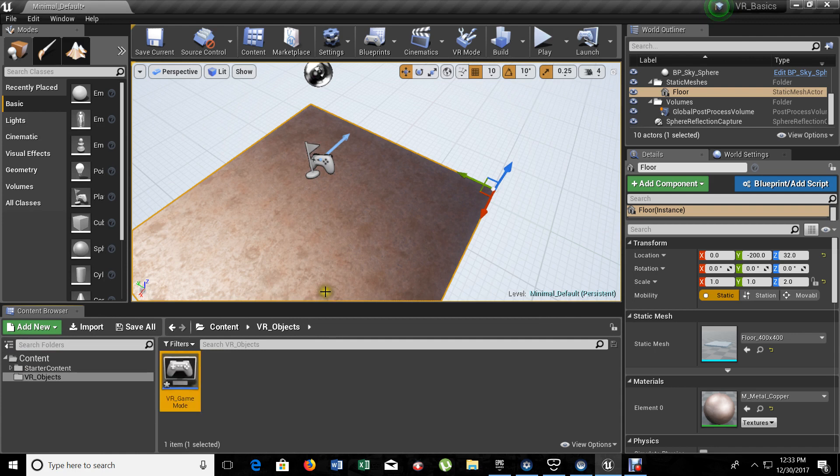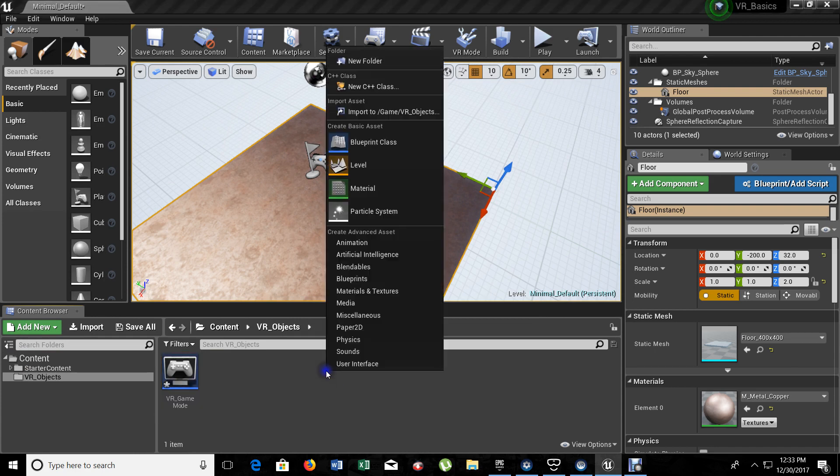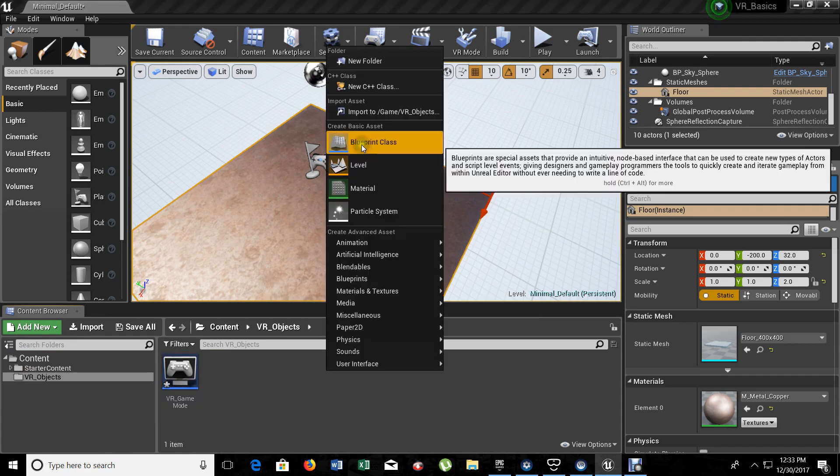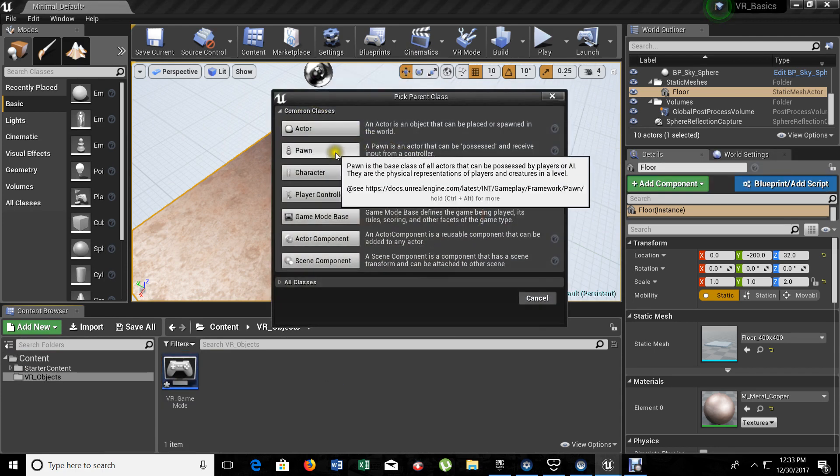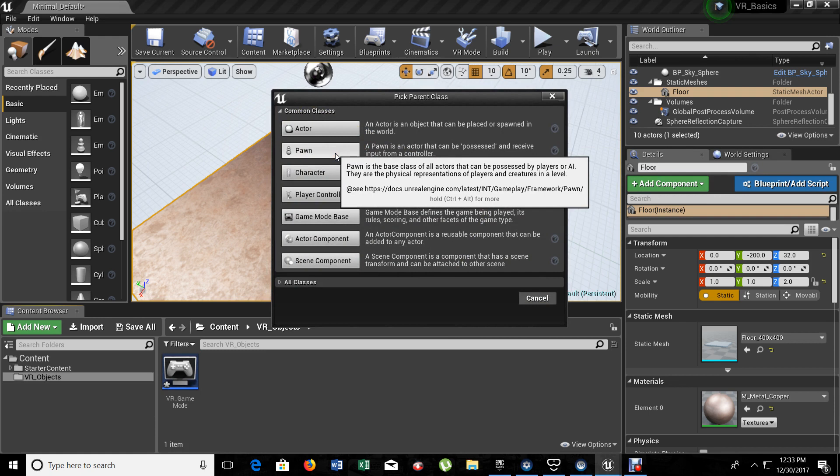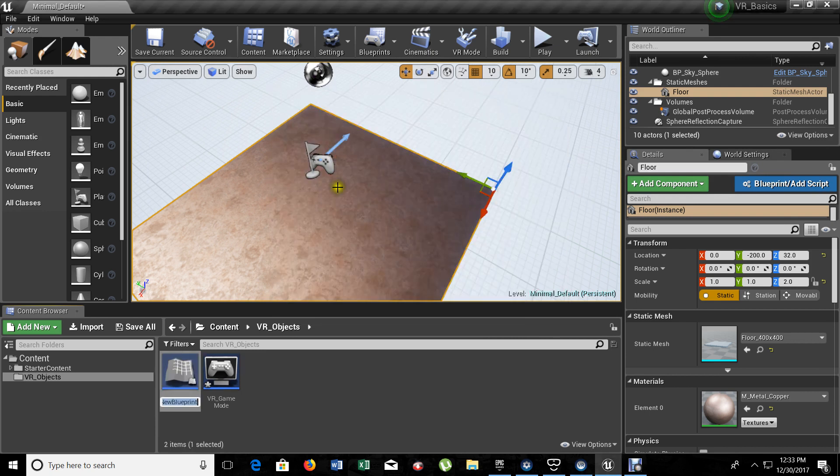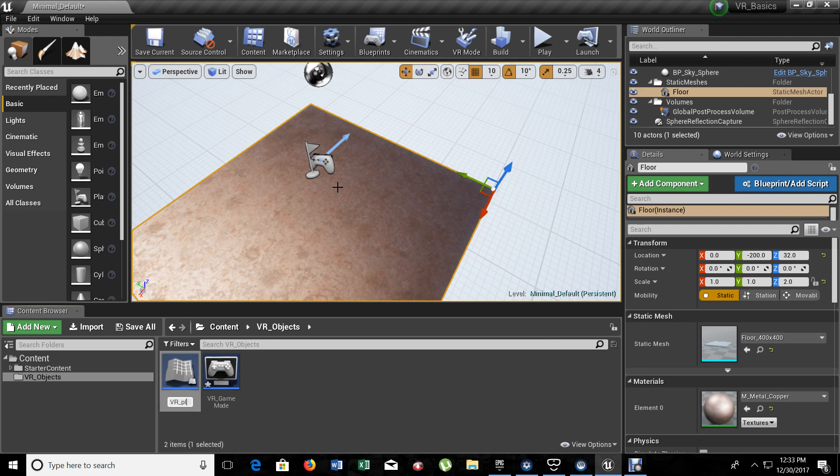Let's create a new blueprint. This one's going to be our pawn. This one's going to be the character, the one that's going to be spawning your headset when you get into the game. Let's create a pawn and let's put VR player character.